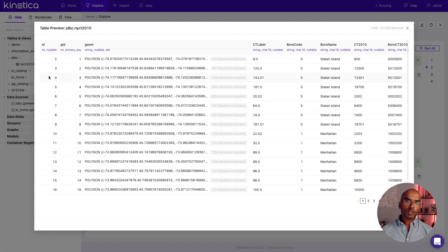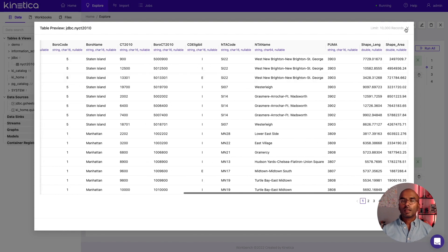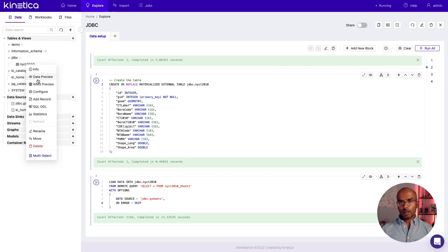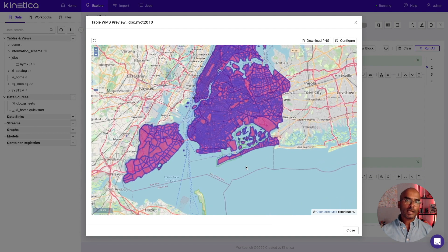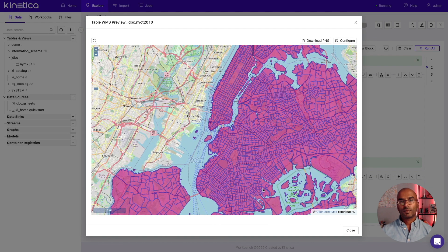Let's inspect the data in Workbench to see how it looks. We can also preview the data on a map. This is usually a good way to get a quick sense for geospatial data. So that's how you can load data from Google Sheets using a JDBC driver from CData. You can follow similar steps for accessing other databases and applications via CData.